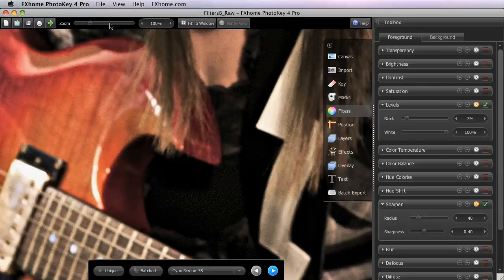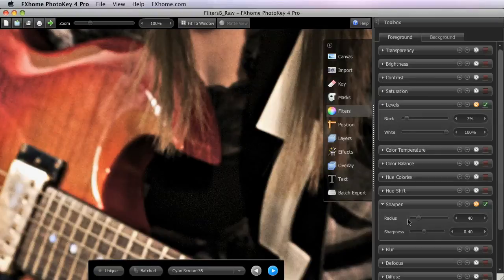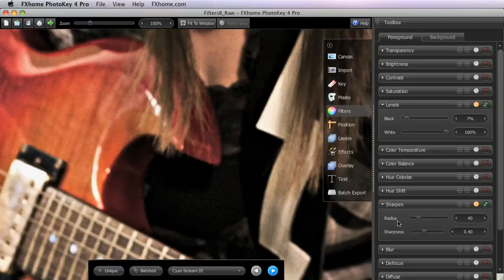Now there are two basic approaches to take to sharpening. The first is to use a fairly high radius and a low sharpness setting. This method is the default.